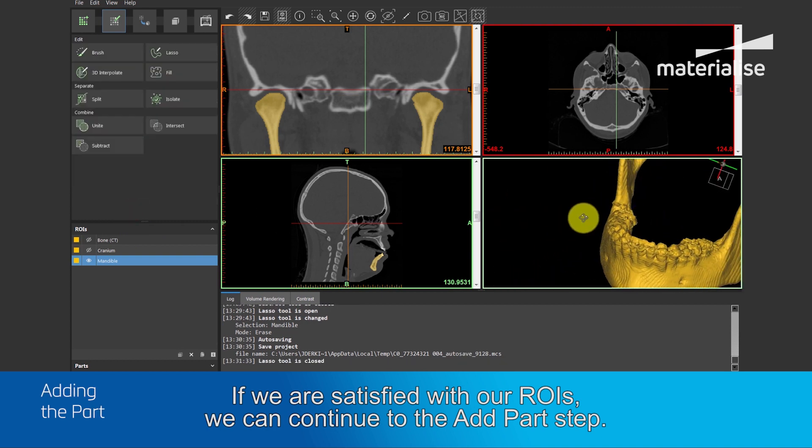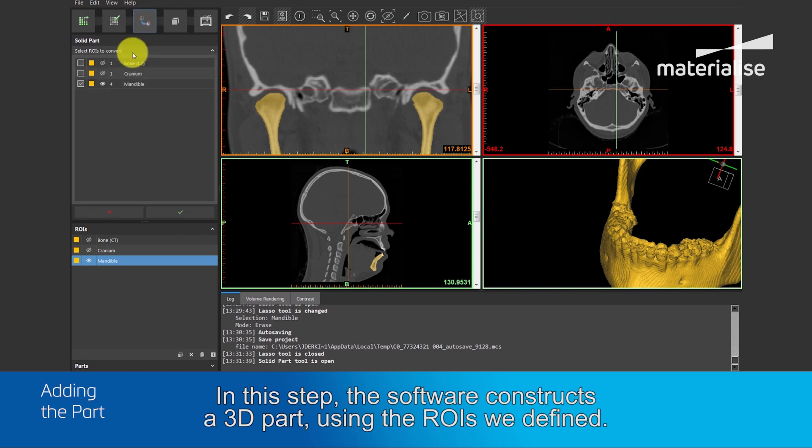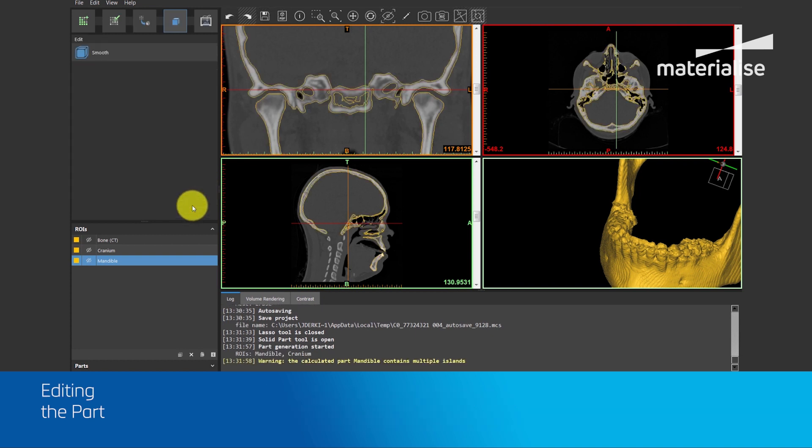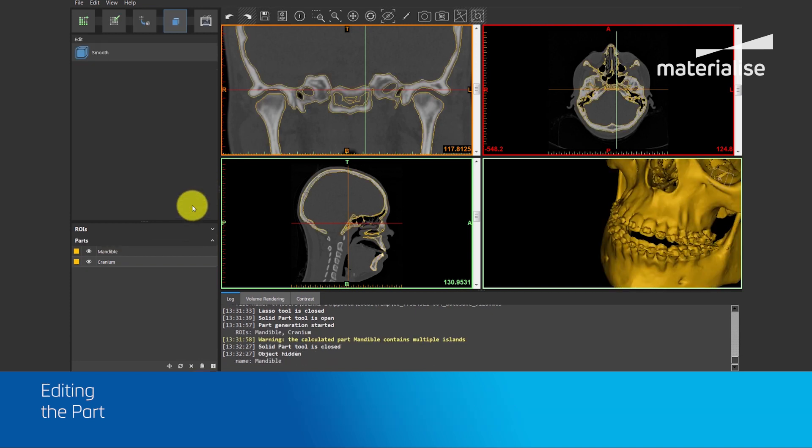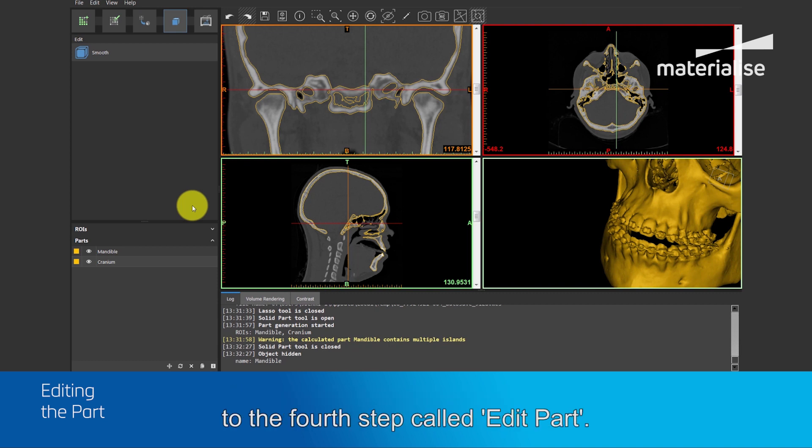If we are satisfied with our region of interest, we can continue to the add part step. In this step, the software constructs a 3D part using the region of interest we defined. When the parts are constructed, the software automatically goes to the fourth step, called edit part.